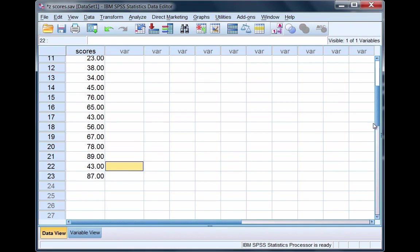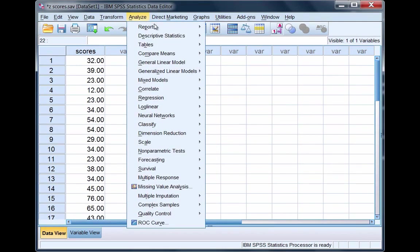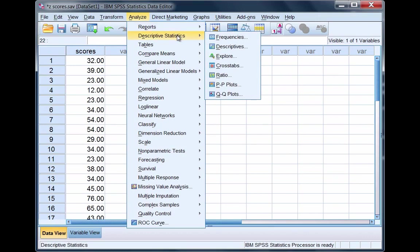To calculate z-scores on this variable, go to Analyze on the menu bar, select Descriptive Statistics, and then select Descriptives.